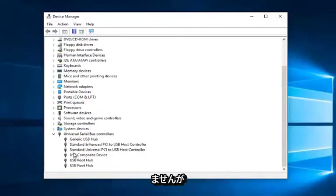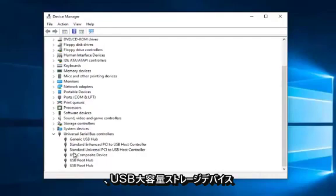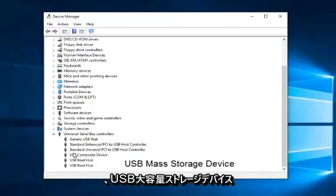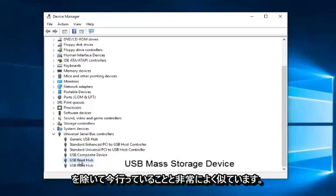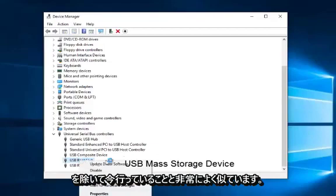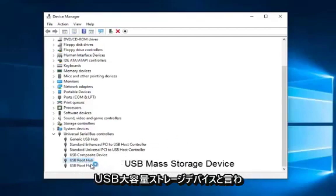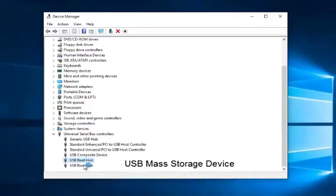But if there was one that said USB mass storage device, what you want to do is right click on it. Very similar to what I'm doing right now except it has to say USB mass storage device. I can't stress that enough.